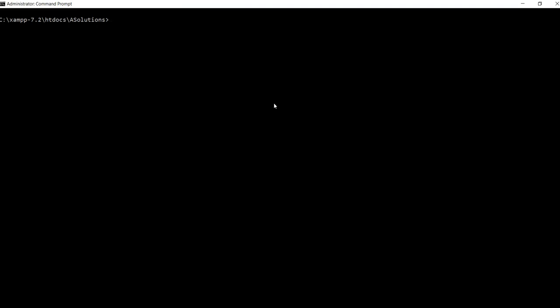Once we have created registration.php and module.xml, we need to tell Magento that we have created a module and want to register it. For that, we run the command: php bin/magento module:enable MyFirstModule_MyModule.